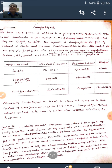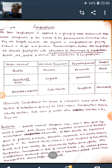Also, lamprophyres are strongly porphyritic with an abundance of phenocrysts of biotite, hornblende, augite, and olivine. This is the typical mineralogy of lamprophyres — the dominance of ferromagnesian minerals.